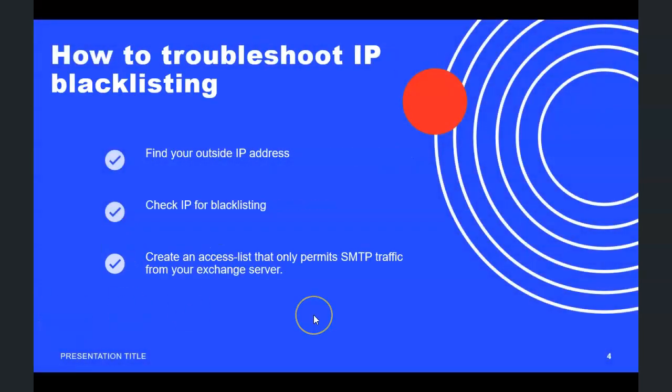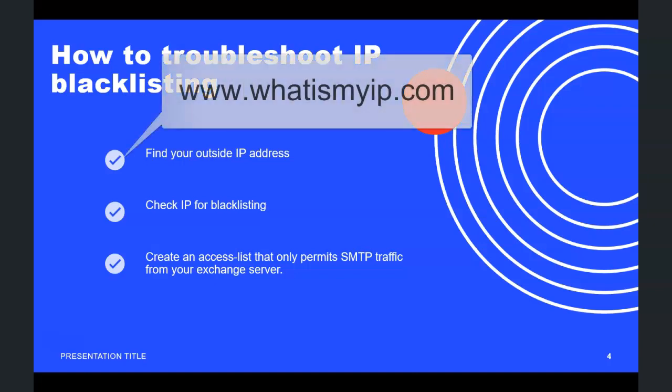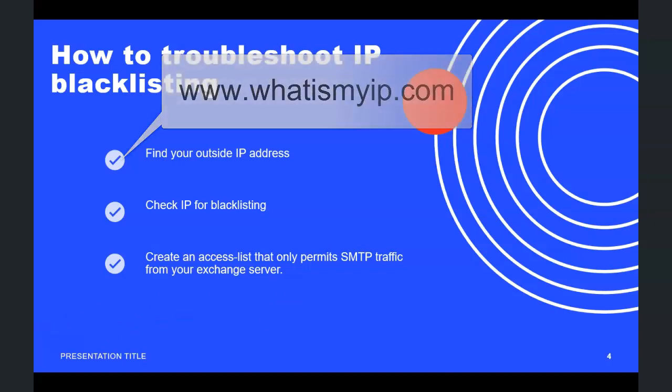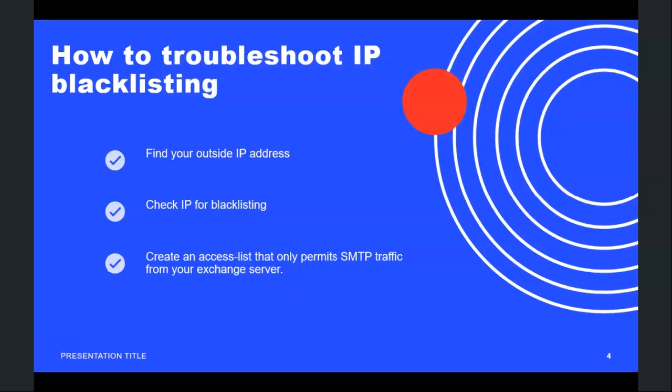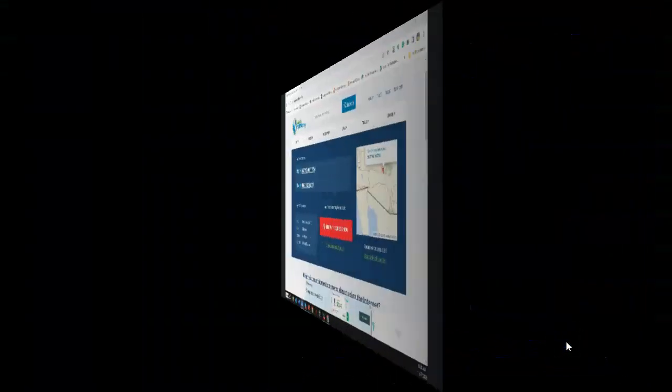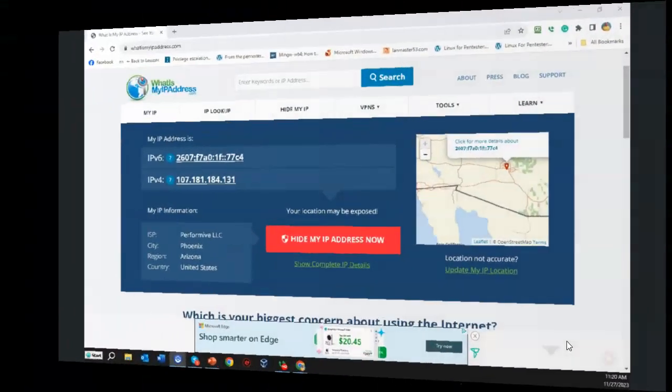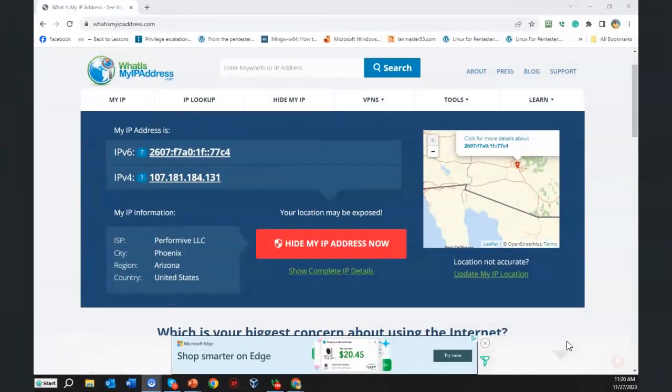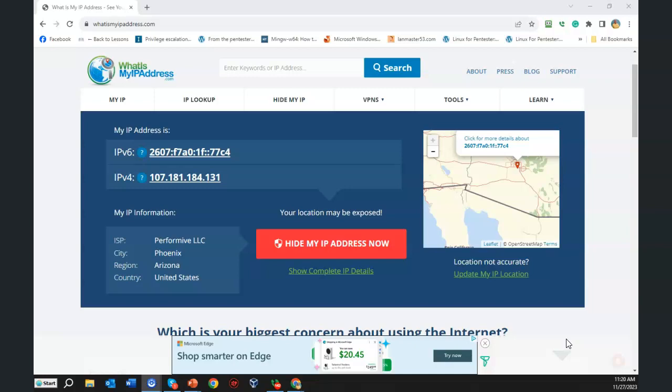So you're having issues with your email being kicked back or undeliverable, or you've been identified as a spammer. First thing you want to do is find out what is the IP address for your outside interface. To do that, you're going to go to www.whatismyip.com and this is going to be the IP address, the IP version 4 IP address that you're going to use to check to see if you've been blacklisted.